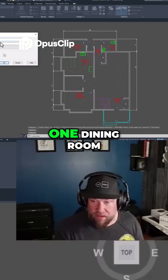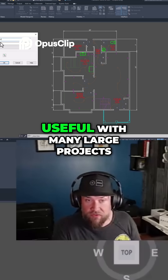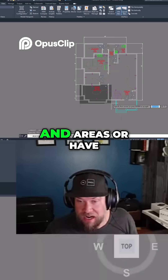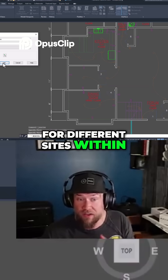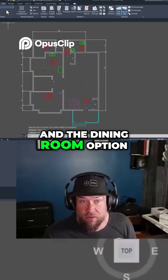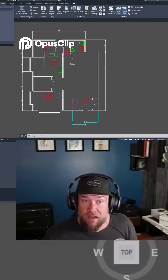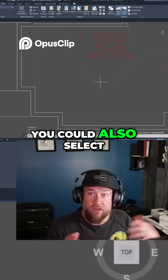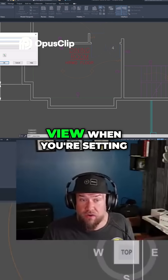I can call this one 'dining room.' Now you can see where this would be useful with many large projects — anywhere where you have to remember different locations and areas, or have specific zoom-ins or viewports for different sites within your project. So I've got two created now: the kitchen and the dining room. If you wanted to use these more often, you simply go to the view tab, click on the one you're interested in, and it's going to go to that set zoomed area. You could also select objects from this, or just go to the area and use current view when setting this up.